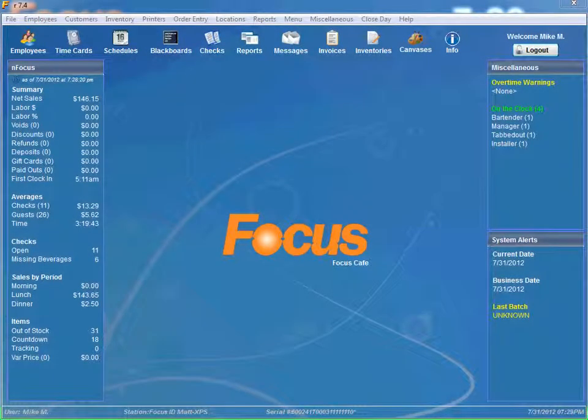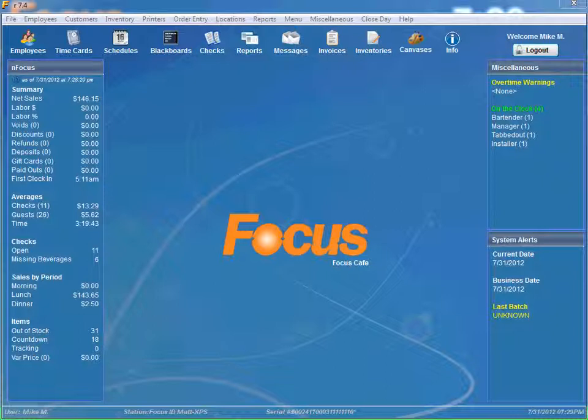Welcome back, Focus Fanatics. In this video, I will be walking you through setting up a report to be emailed to the people specified.